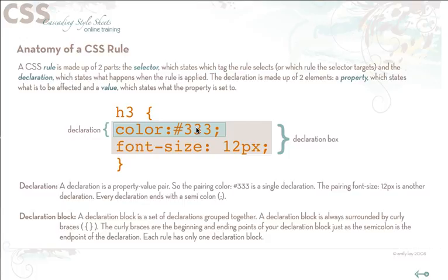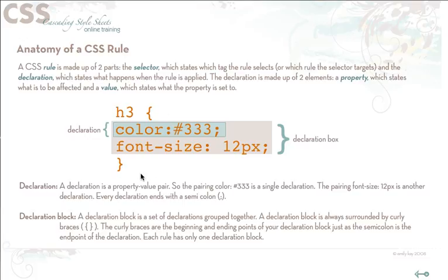So a declaration block is just a group of declarations. It's always surrounded by the curly braces. So you have the opening curly brace and the closing curly brace. Not to be confused with these turquoise curly braces. They're just showing you what the declaration is. The orange curly braces are the ones that are defining our declaration block. And the curly braces are basically the beginning and ending points of the declaration block. Just like semicolons are the ending points of a single declaration. Every rule has only one declaration block.